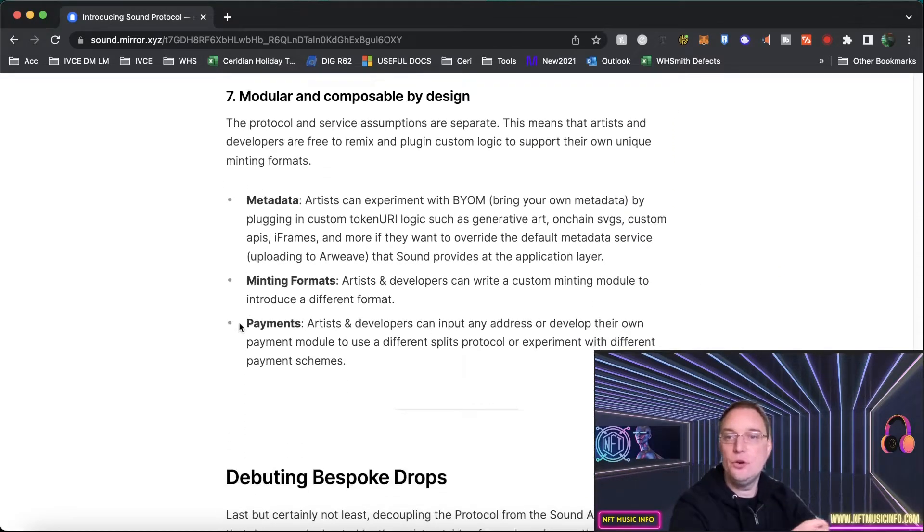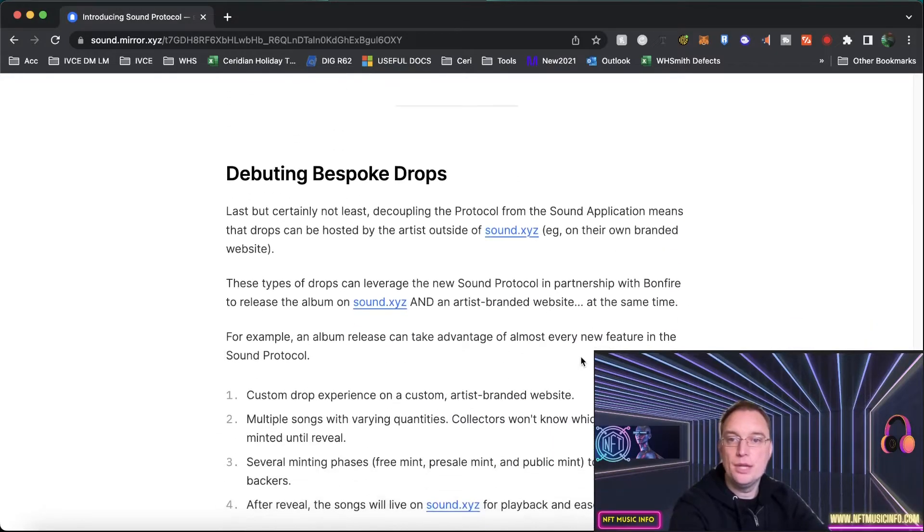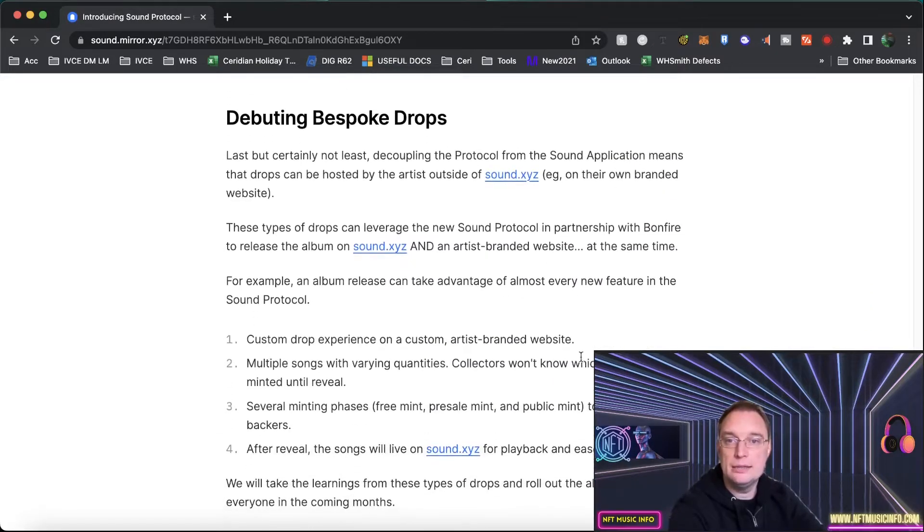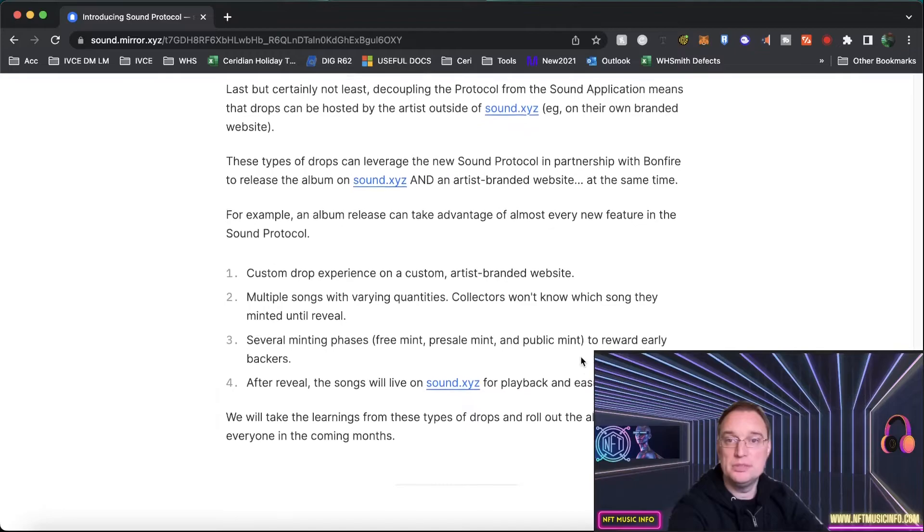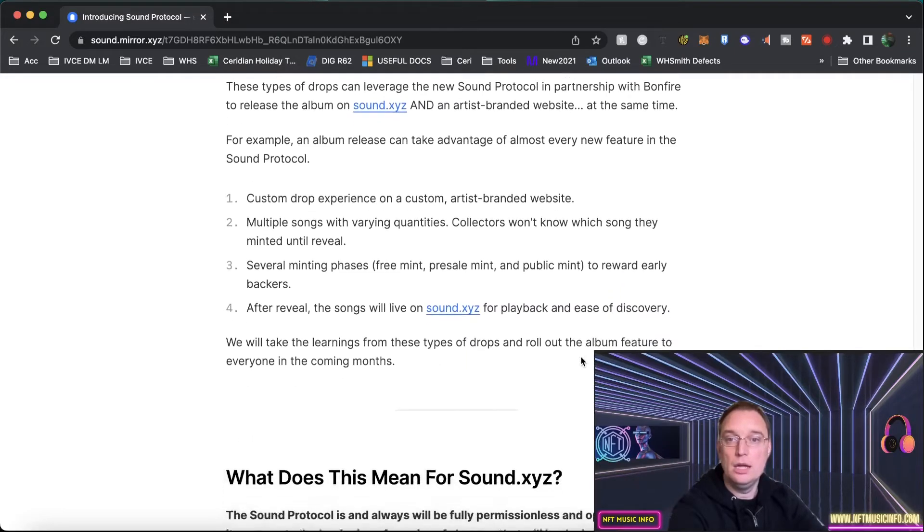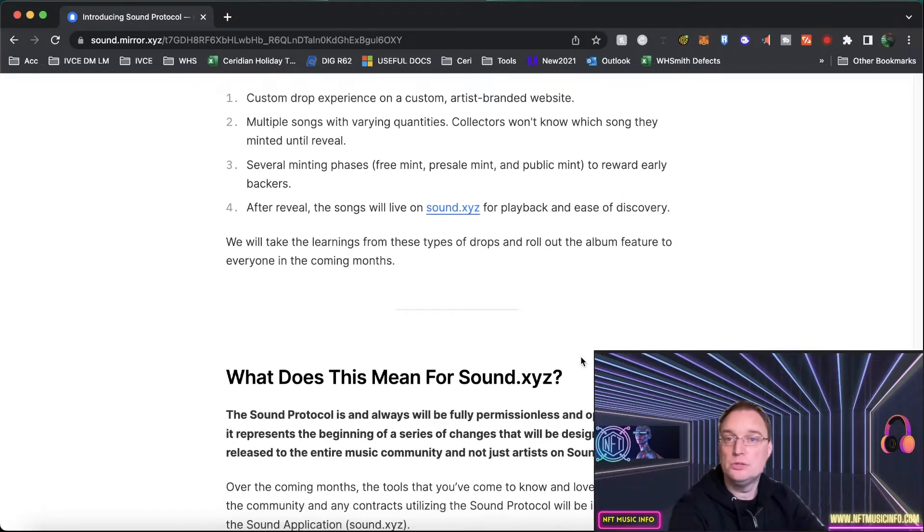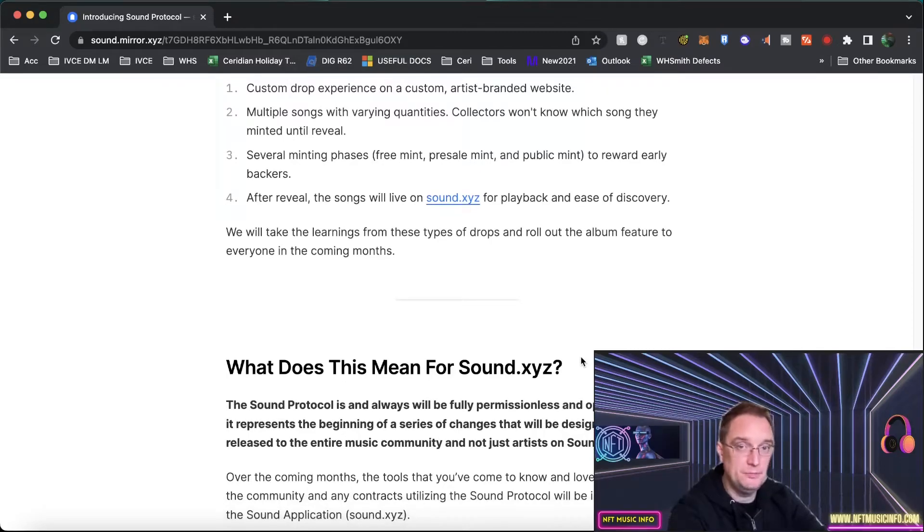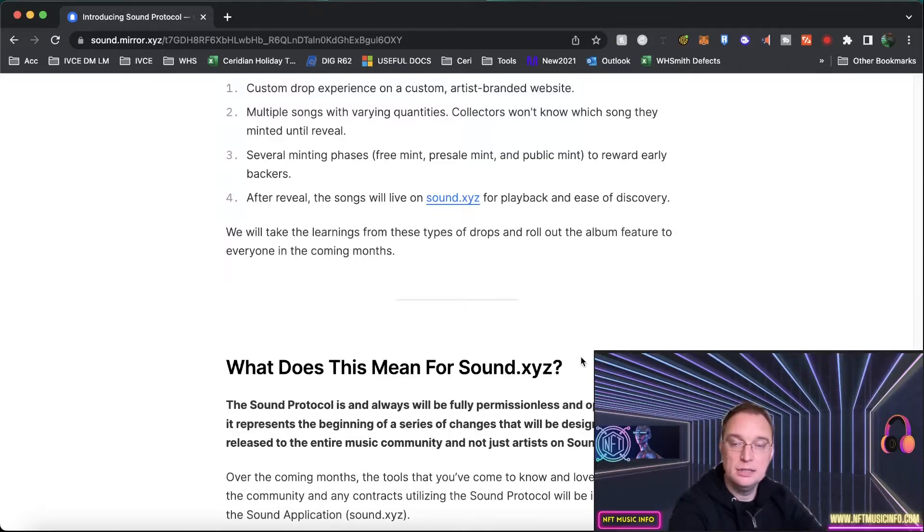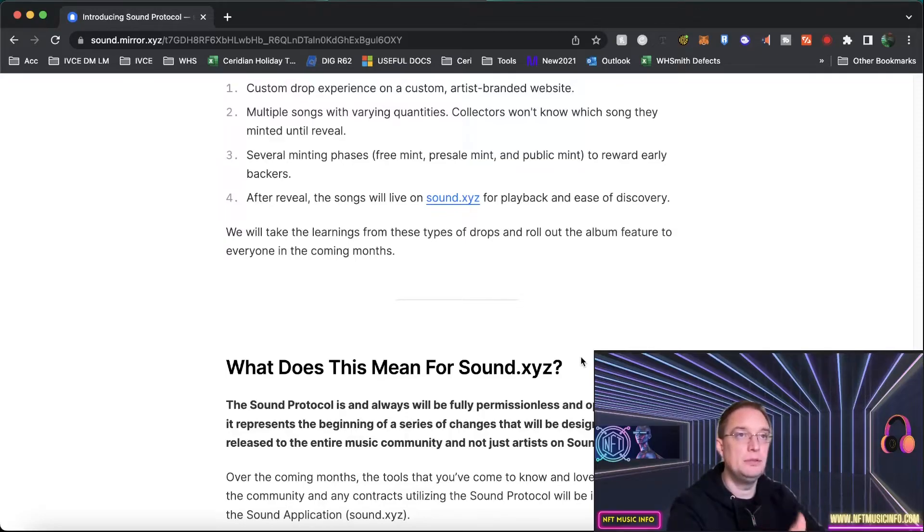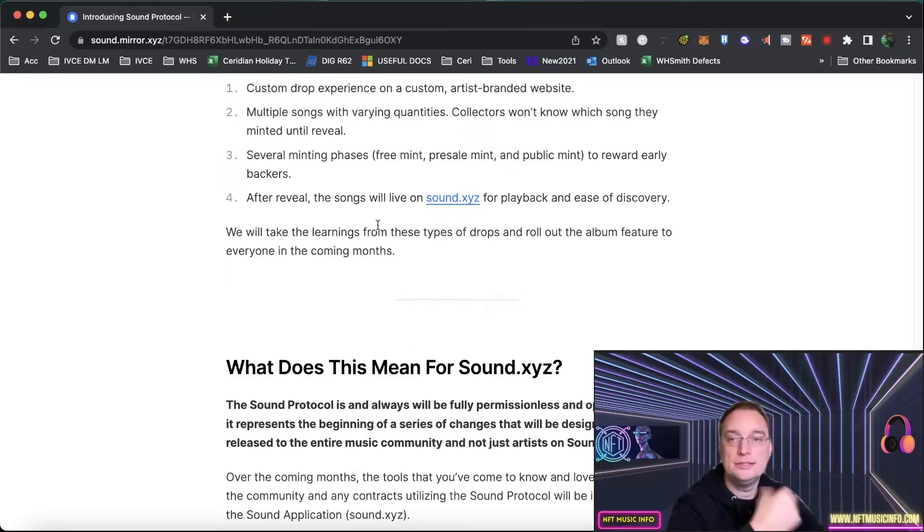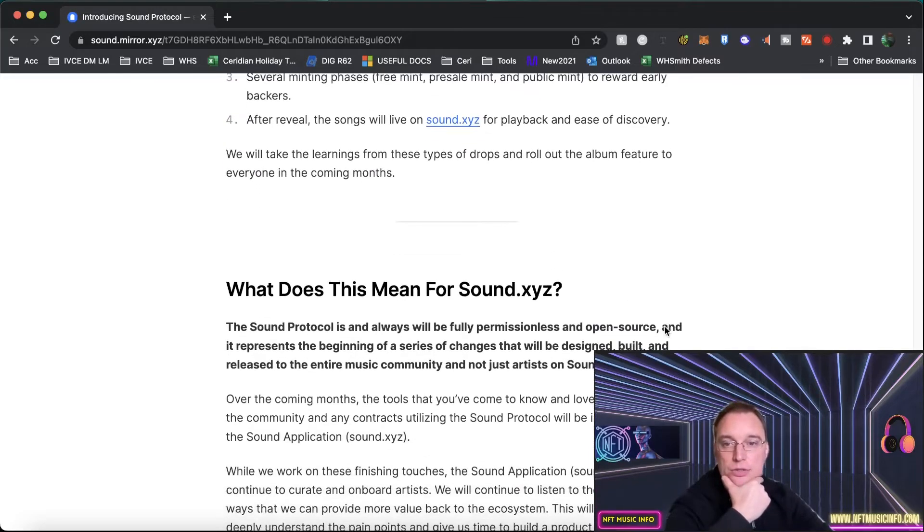They also talk about minting formats, payments, metadata, and also they're looking at bespoke drops that could be done as well. So having a customized drop experience on an artist branded website that could coincide with actually the Sound release. So you know if Snoop Dogg would need people to drive the traffic to his website to be able to mint it, then that can be done via this technology and the developer. So this could be huge.